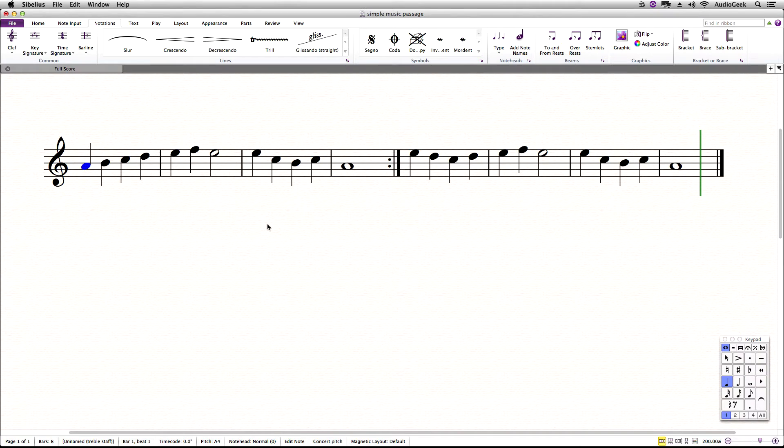If no start repeat marking is written, Sibelius will go to the beginning of the score. If we do not want this, we can add the start repeat to affect where Sibelius jumps back to.